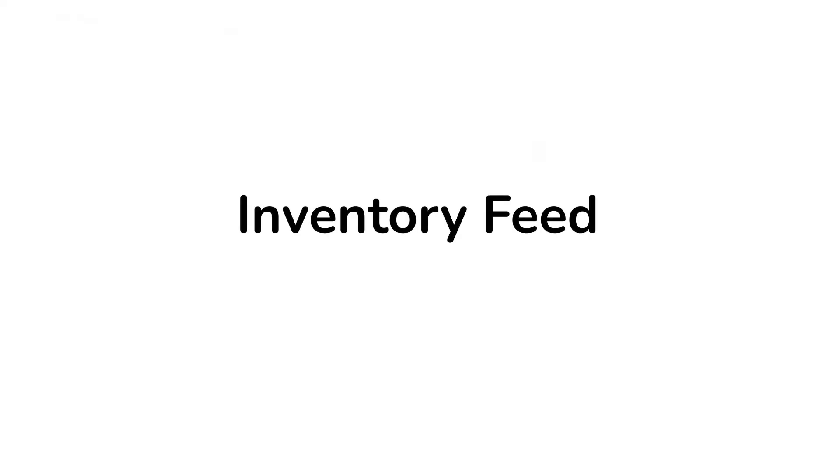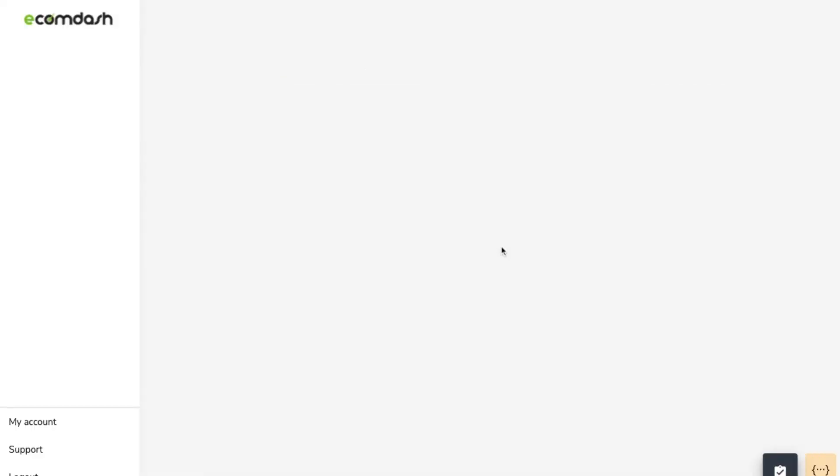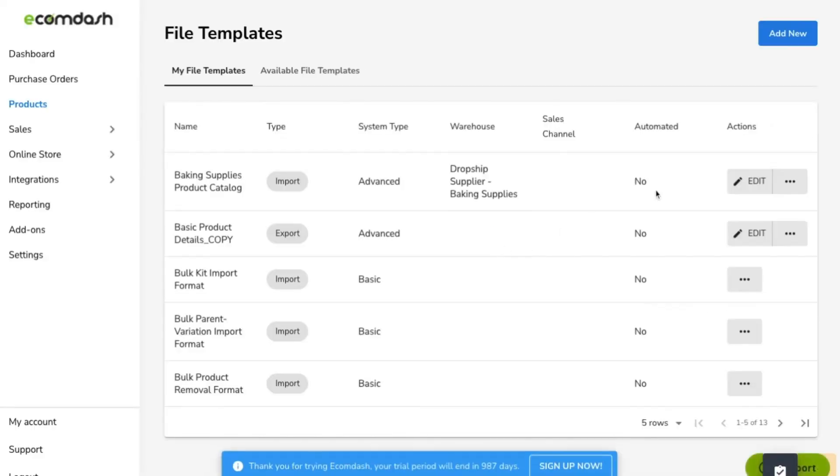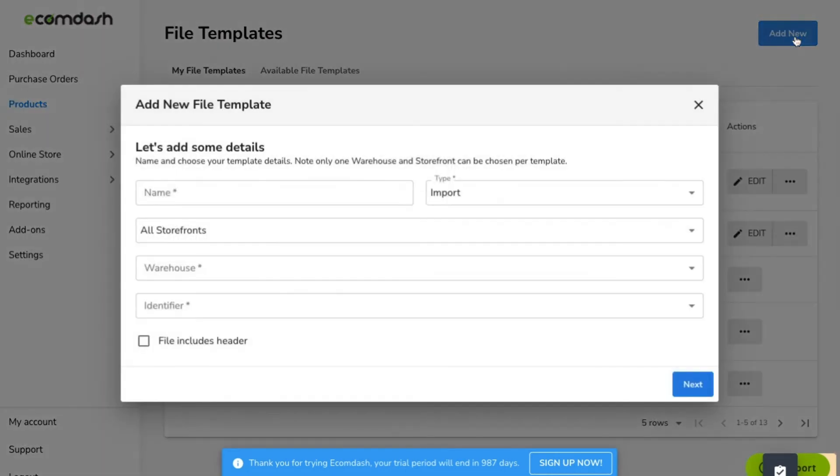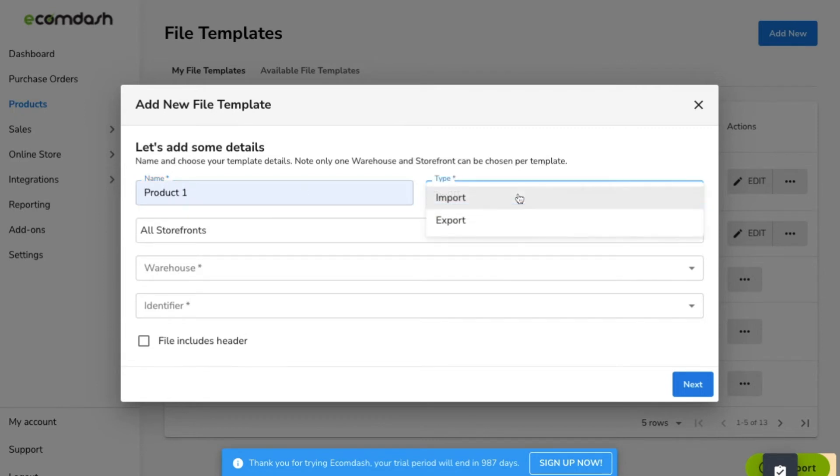Before EcomDash can associate any new sales orders with your supplier, you need to import your supplier's catalog and attach it to the warehouse you just created. Open the menu to Manage Formats and click the Add New button.